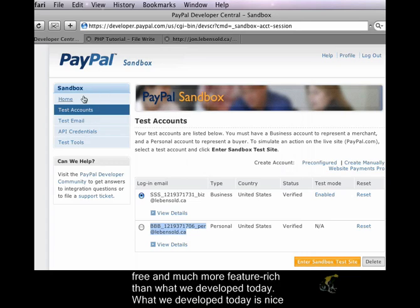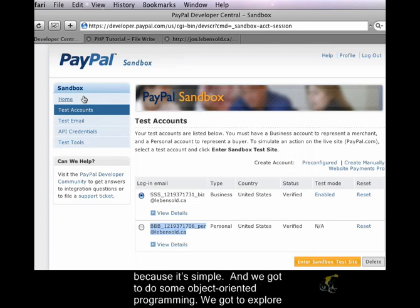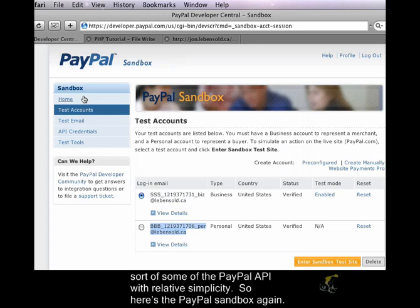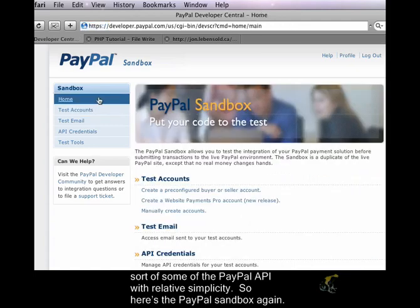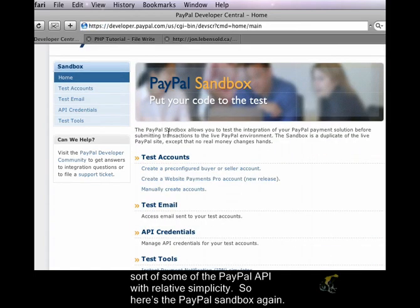However, what we developed today is nice because it's simple, and we got to do some object-oriented programming, and we got to explore some of the PayPal API with relative simplicity.